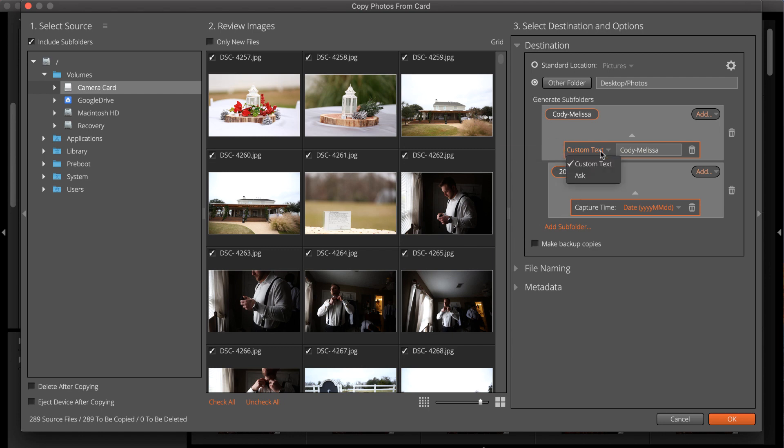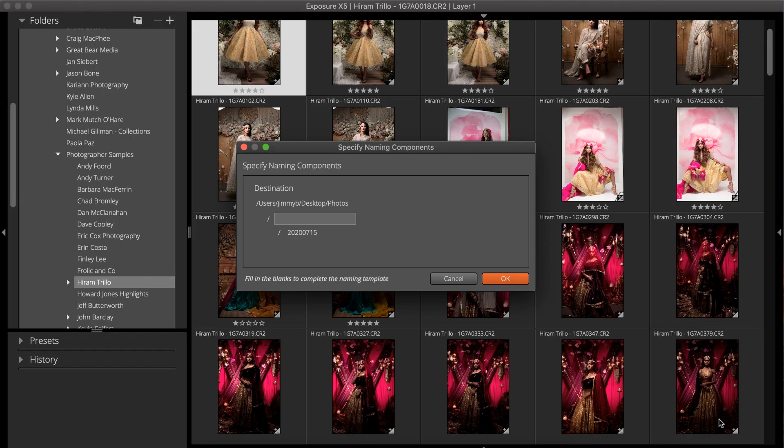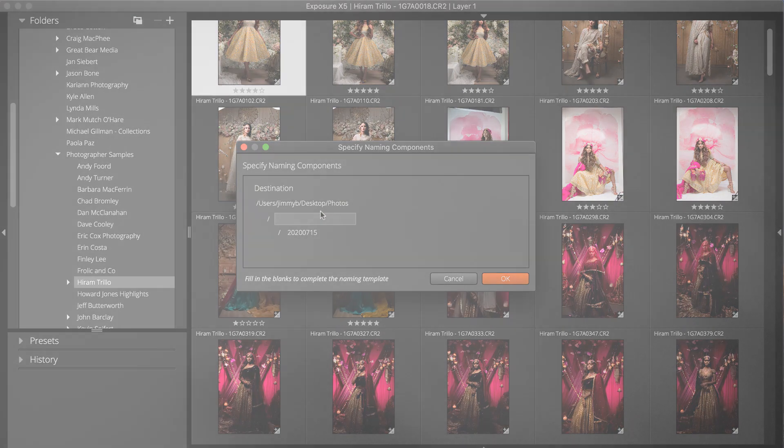Modify the subfolder using the project name. Choose the Ask selection from the drop-down. PromptMe when run will show in the dialog once it's selected. This means that once the copy process begins, a dialog will appear where you enter text to use in that component of the folder name.